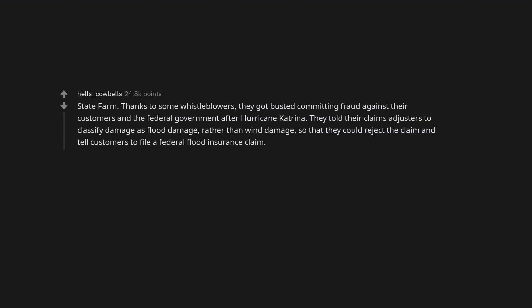State Farm. Thanks to some whistleblowers, they got busted committing fraud against their customers and the federal government after Hurricane Katrina. They told their claims adjusters to classify damage as flood damage rather than wind damage, so that they could reject the claim and tell customers to file a federal flood insurance claim.